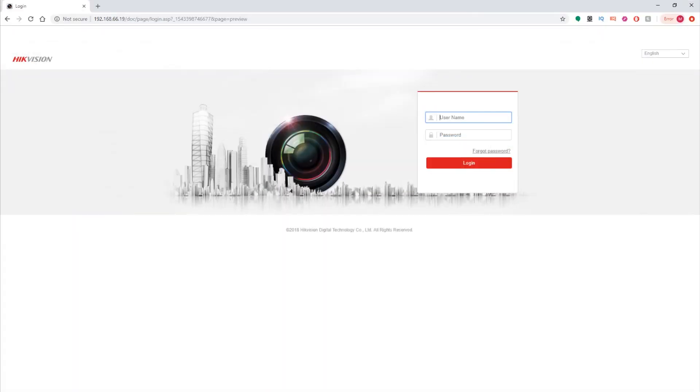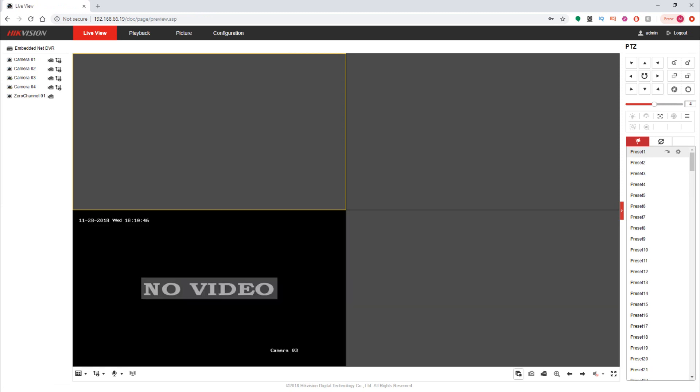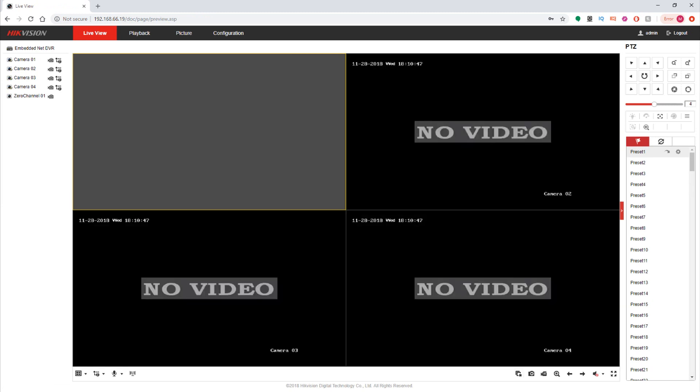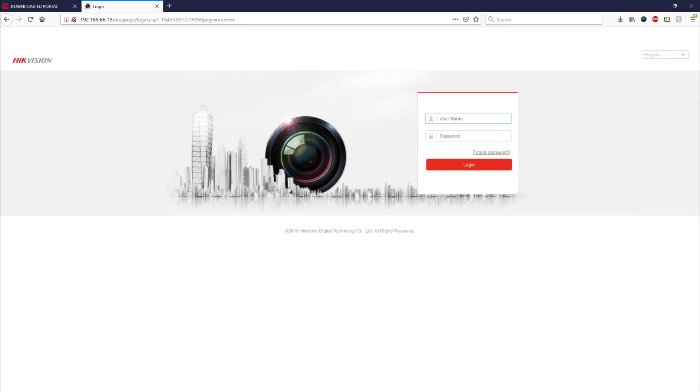So now if we open up Google Chrome and we go to log into our device you can see now that the DVRs firmware has been updated. We can see the four-way split and in the bottom right hand corner if we click play on the feed we can see four video channels coming in.